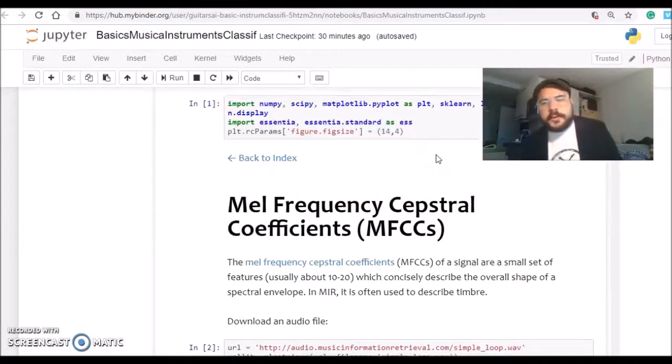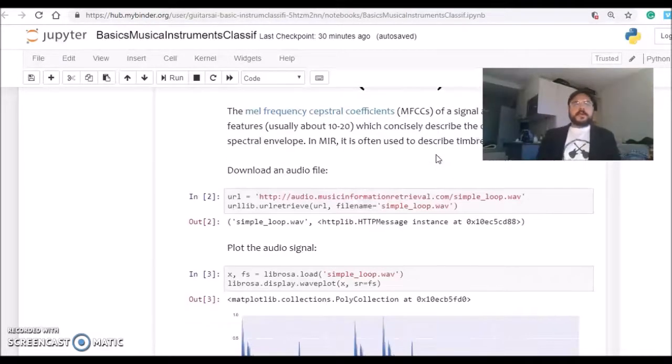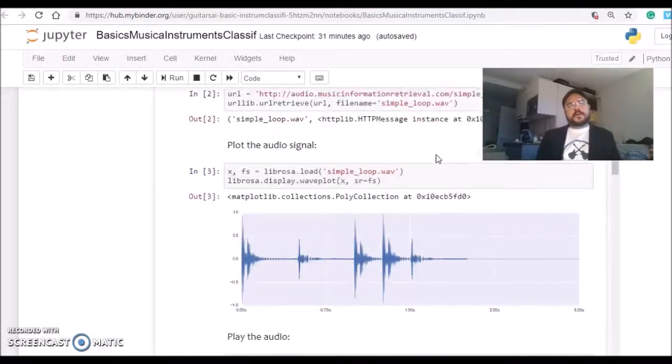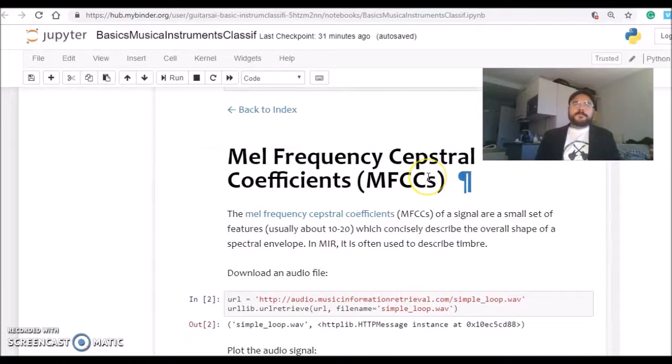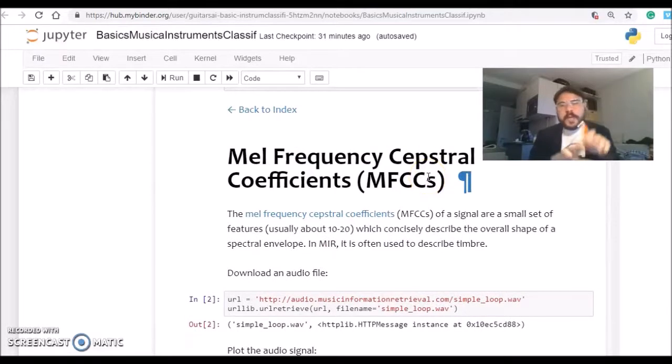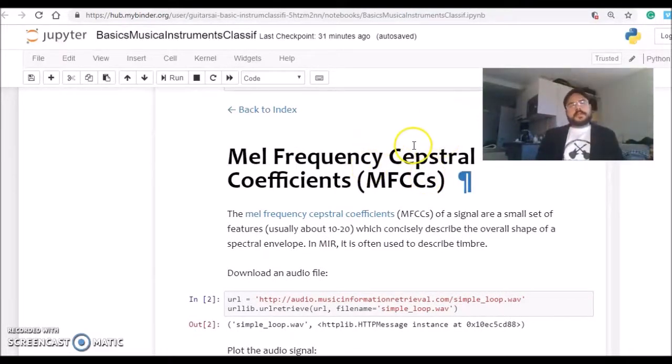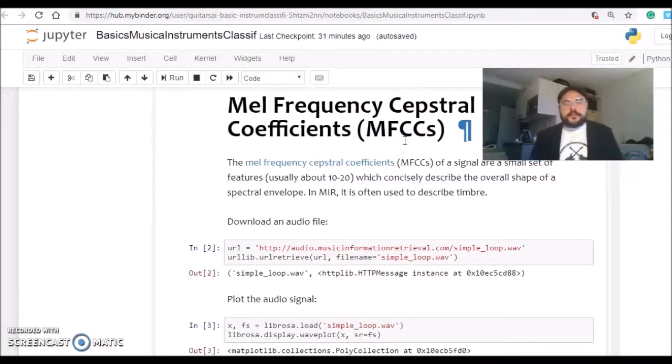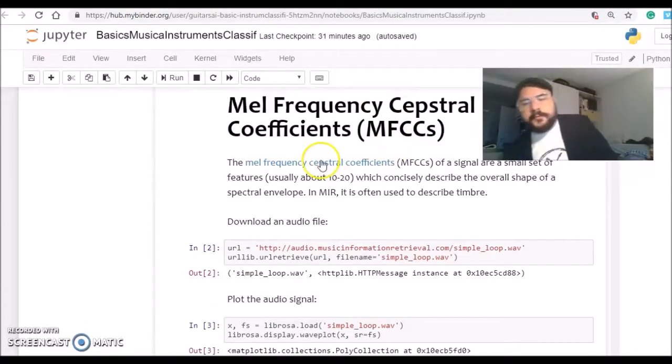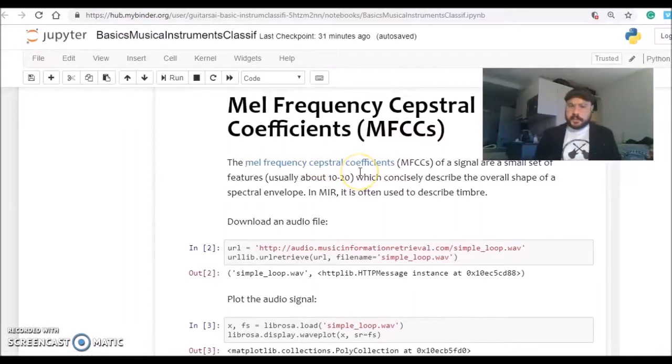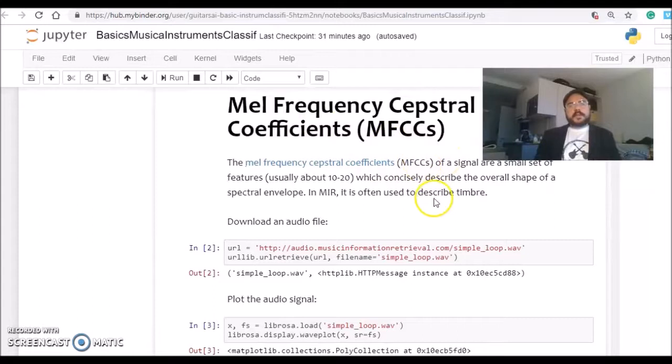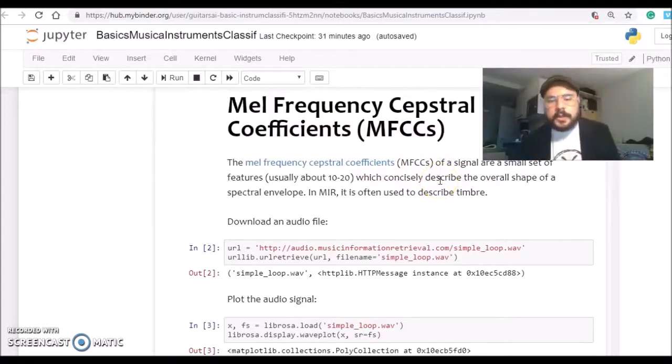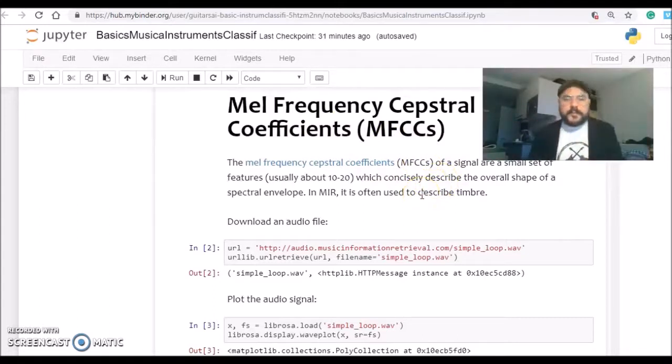They have very nice tutorials and examples. In very general terms, you calculate the MFCC by taking the Fourier transform, then mapping the values to mel frequency, taking the log, then taking the DCT, and you end up with the MFCC.